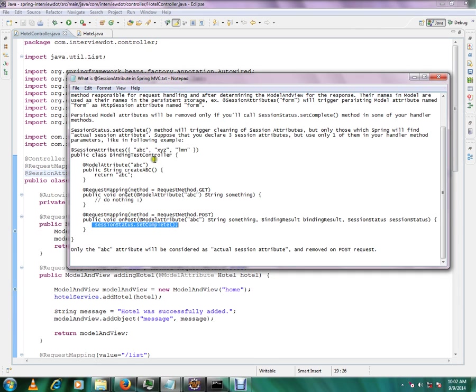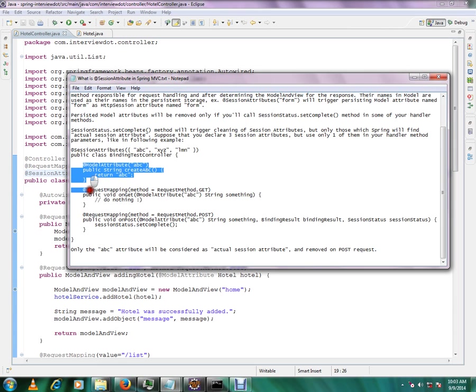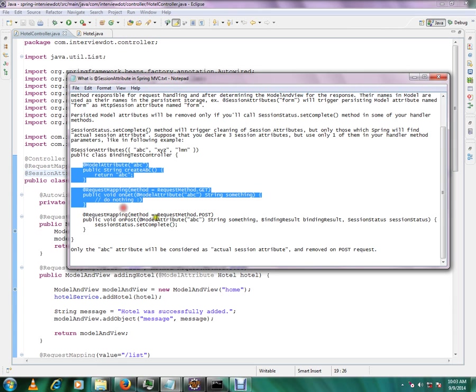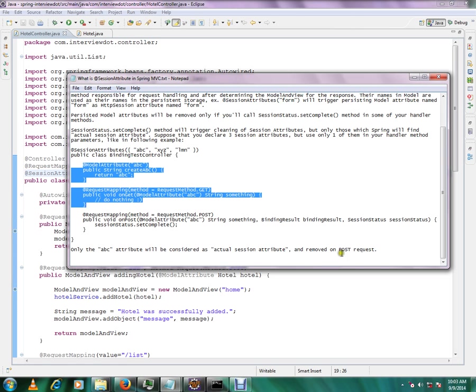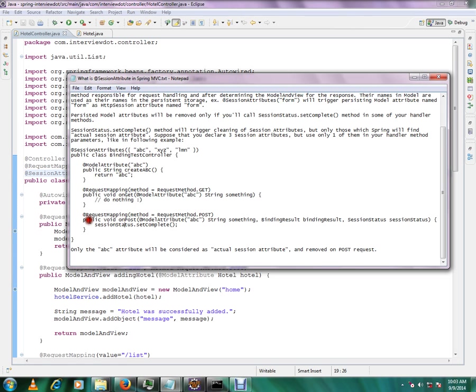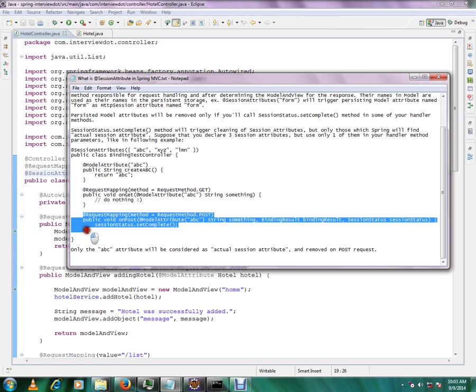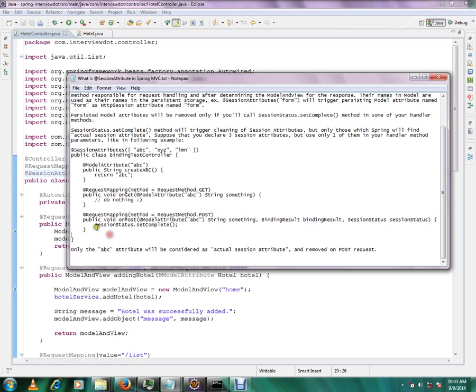And one more point is XYZ element will not be considered because we didn't create those model attributes at all. Only ABC we were creating, so XYZ element will be ignored. So only ABC attribute will be considered as actual session attribute and removed on post record because we are calling session status dot set complete.